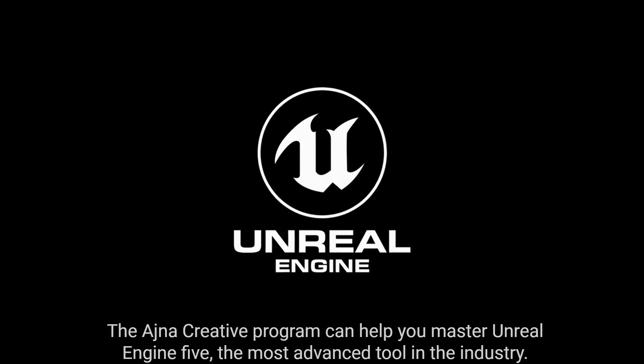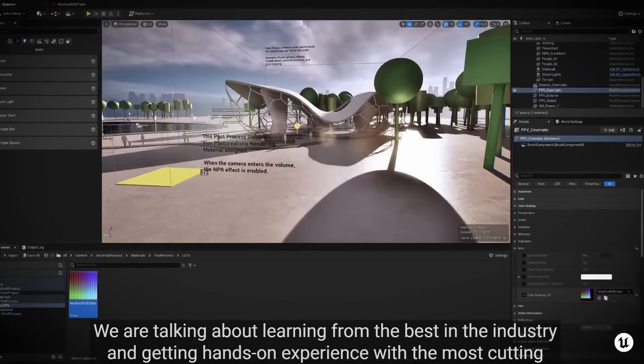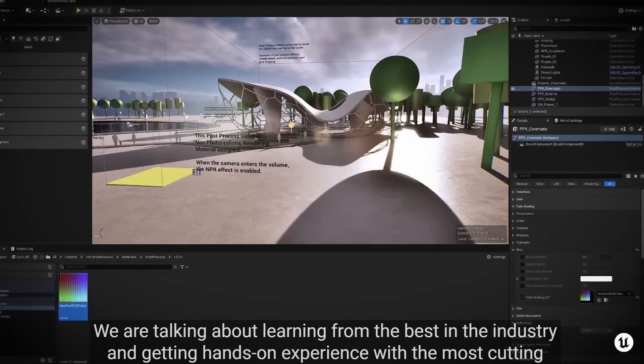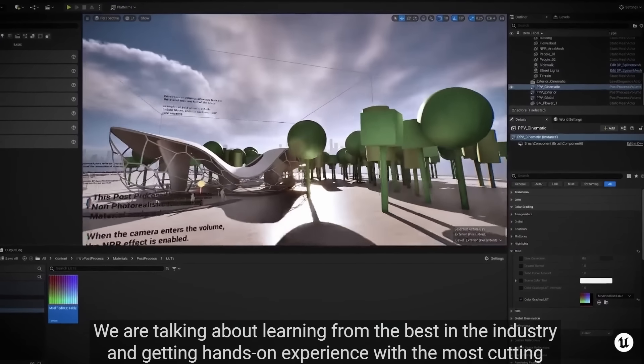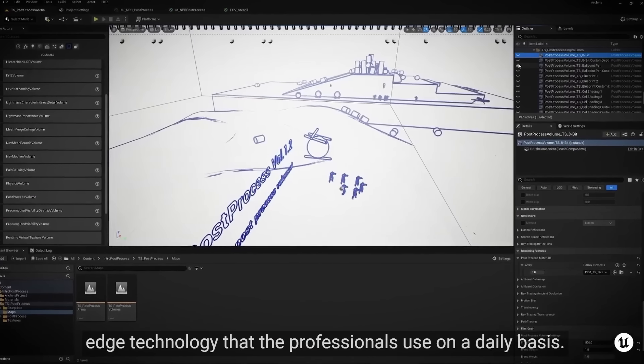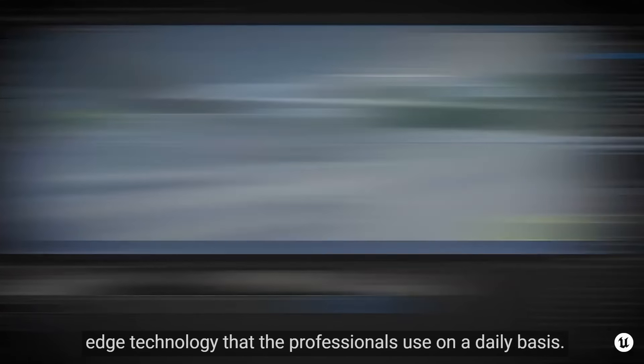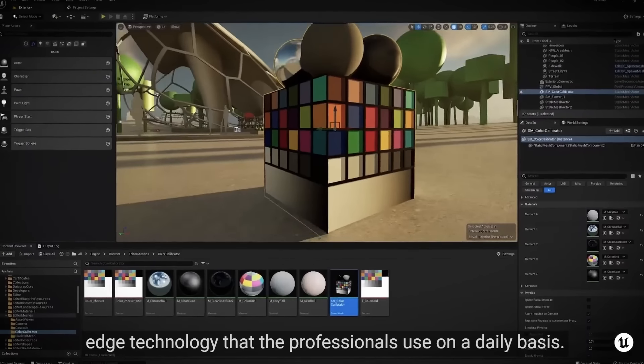Are you ready to bring your creative vision to life like never before? We've got something for you that will blow your mind. The Ajna Creator program can help you master Unreal Engine 5, the most advanced tool in the industry.